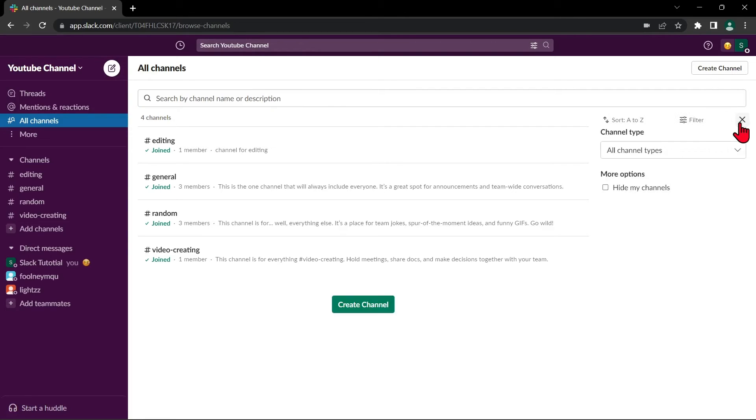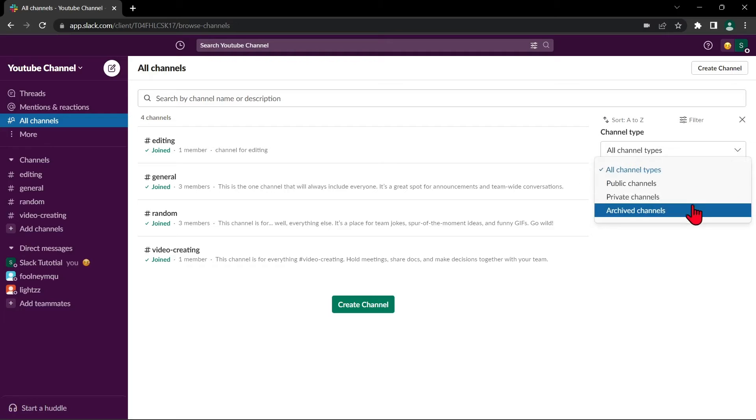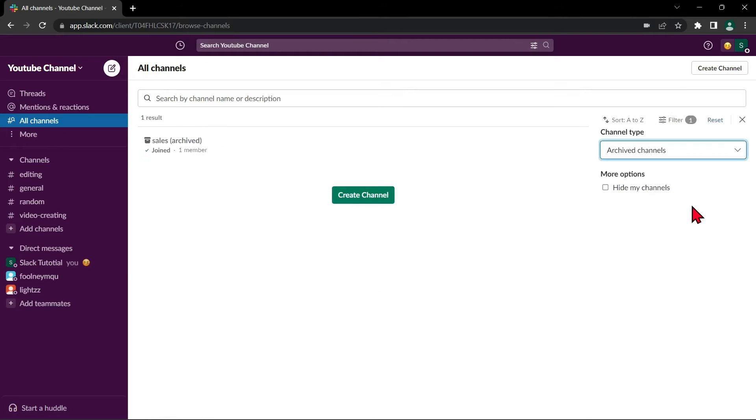Here, click this drop-down menu and choose Archive Channels. Now, you can see the list of the archived channels.